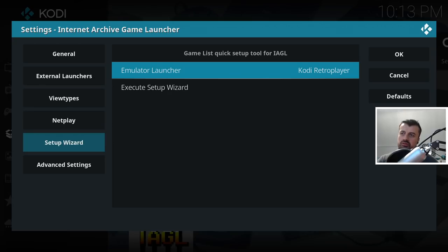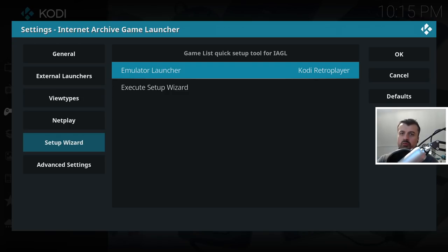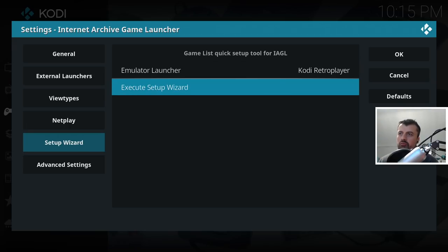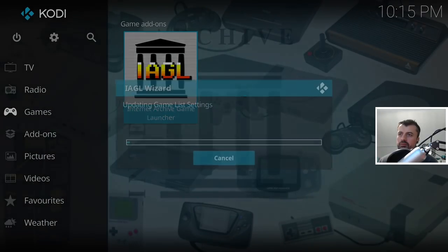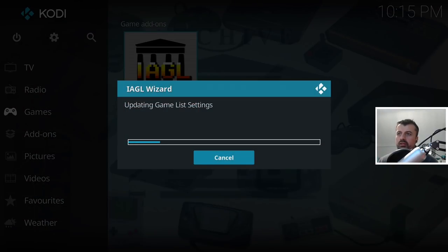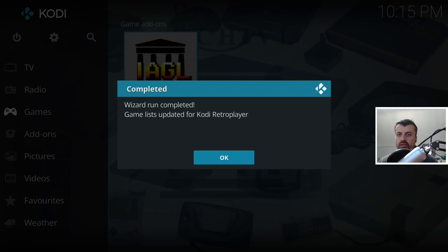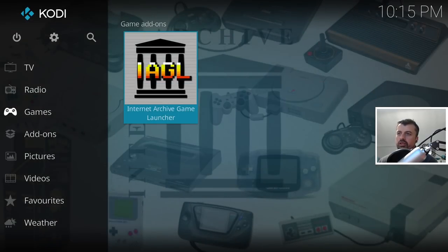For now let's click Execute Setup Wizard - we can say No to this prompt, then click OK. This will go ahead and update all the game settings, update all the emulator settings, and download some other components it needs. We are now ready to use the RetroPlayer, so let's click OK and open that up. Let's scroll down and click Agree.